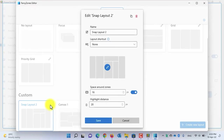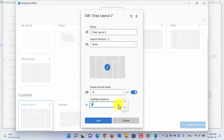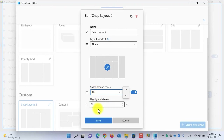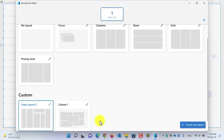You can also modify the space around zones and highlight distance by pixels — just input the number you want. Then click the Save button and close the Layout Editor.